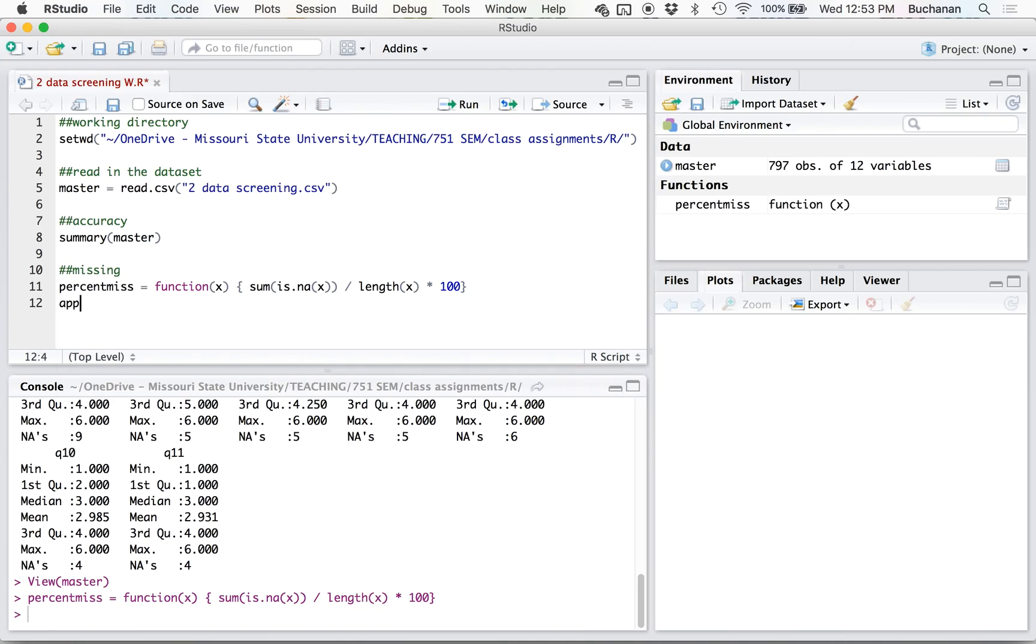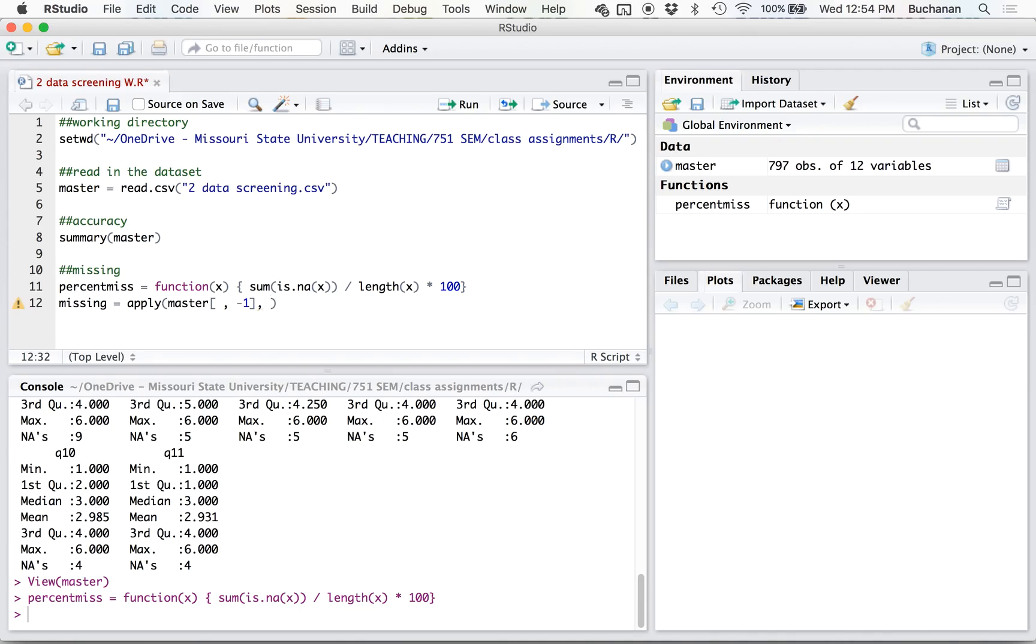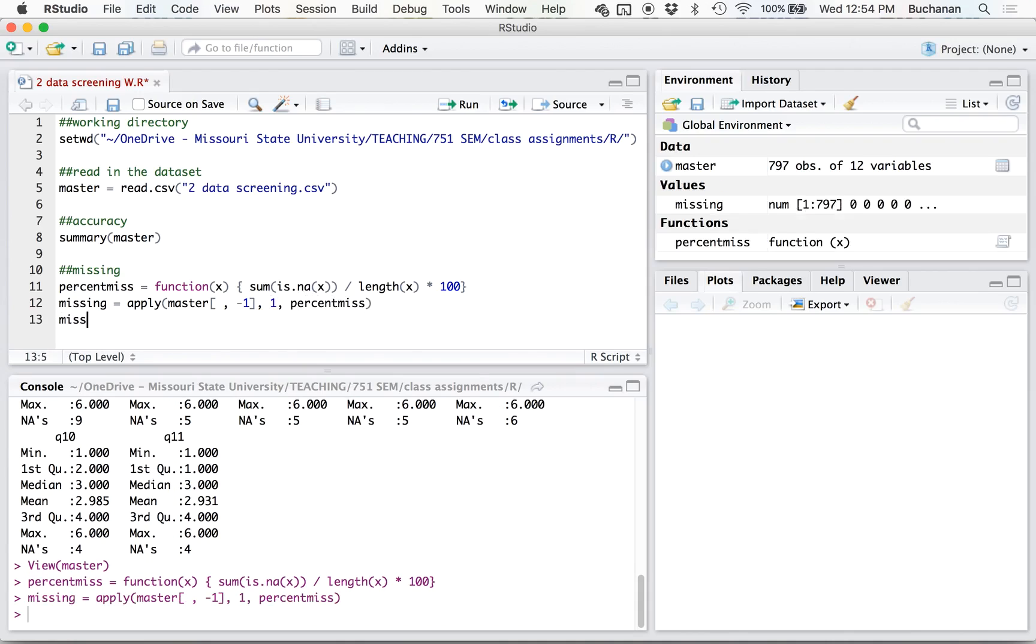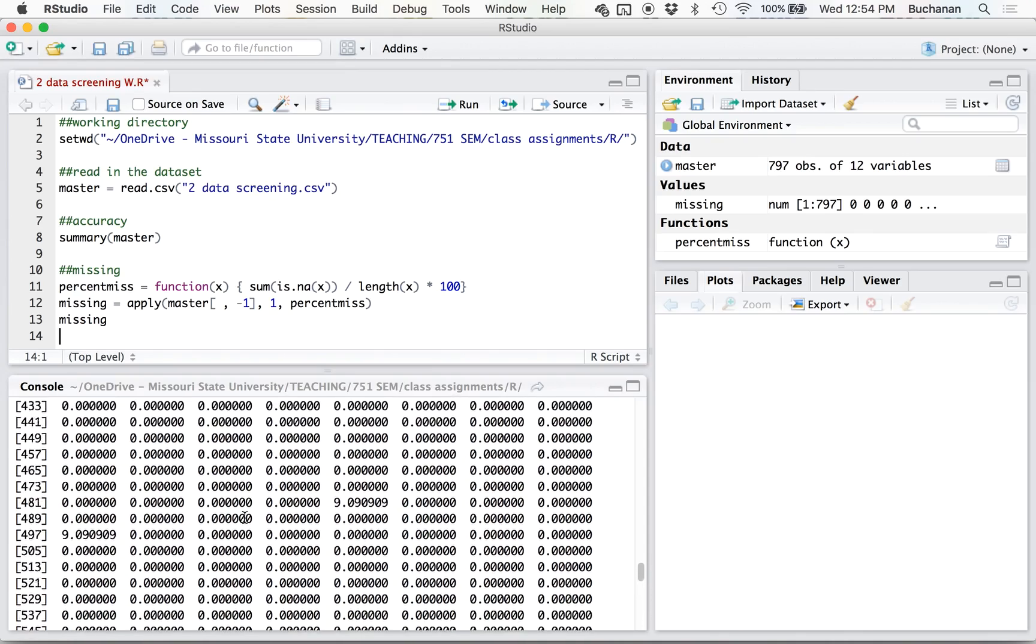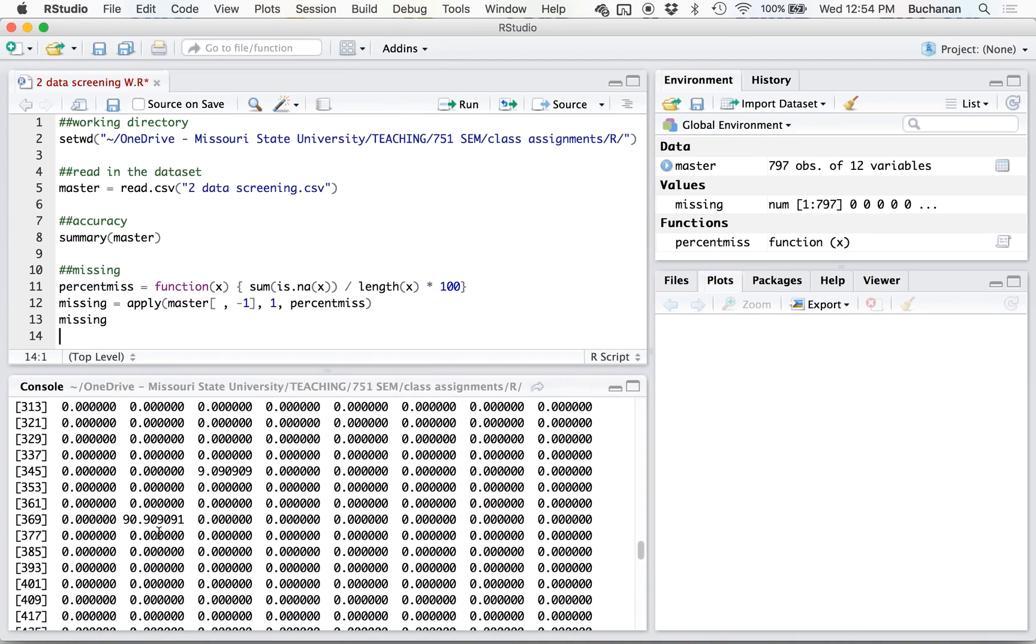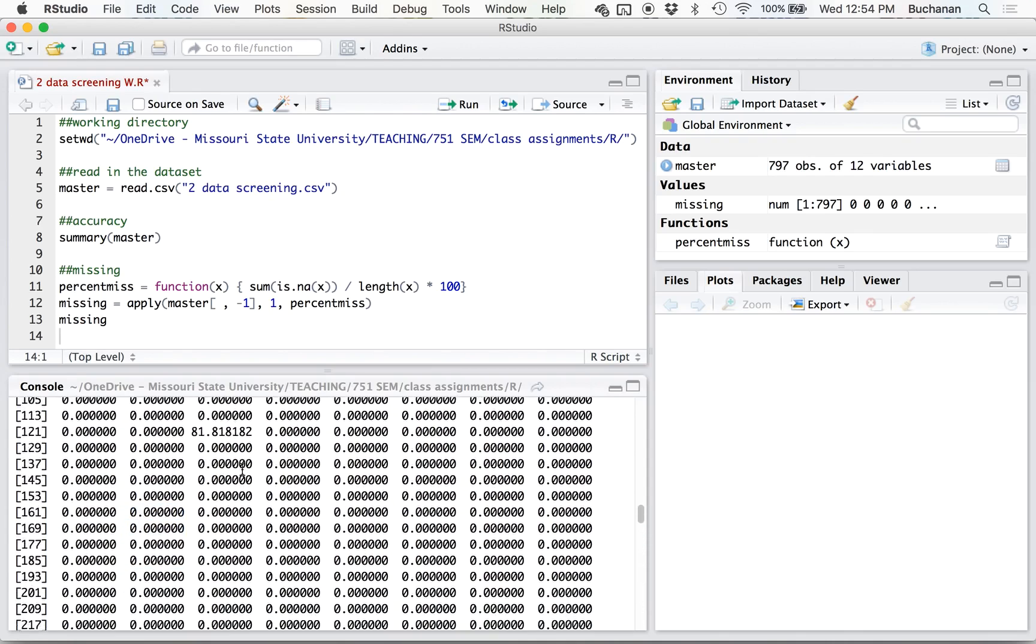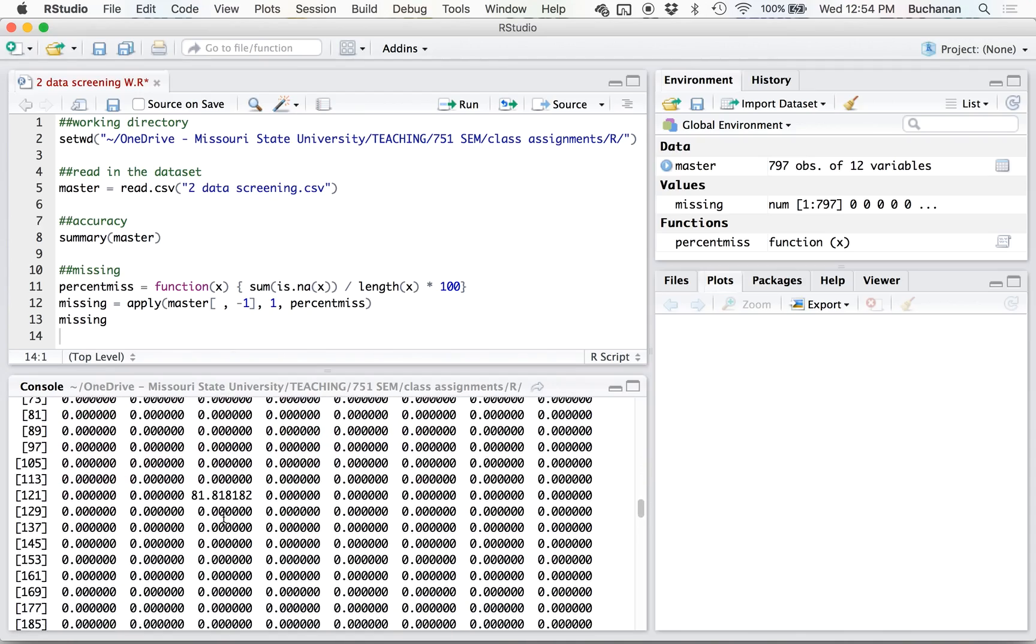So I have to calculate the percent missing for participants now. I'm going to use my apply function because apply will let me calculate things by row, which is each participant. So I'm going to type in the data set, but I'm going to screen out question one because it's not really part of the data set. So what that did was it gave me the percent missing for each participant. This is 90% is missing, so they're missing the whole row at this point.